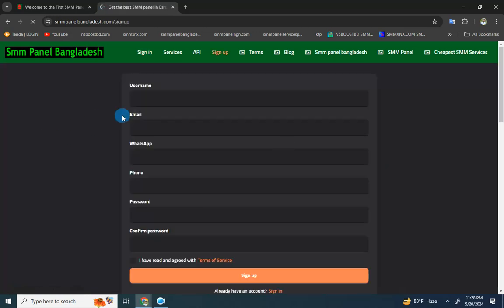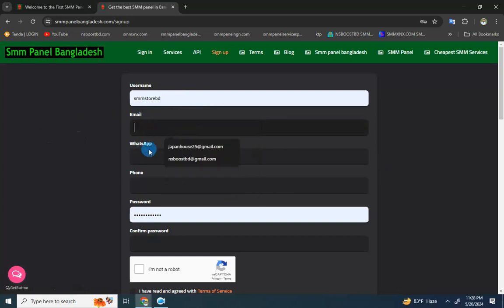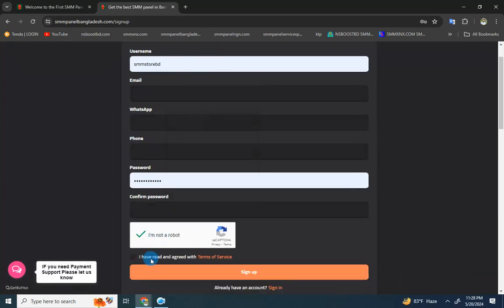To sign up on the site, you need to provide your username, Gmail, WhatsApp phone, and password. After reading the terms of service, click on sign up to complete the registration.